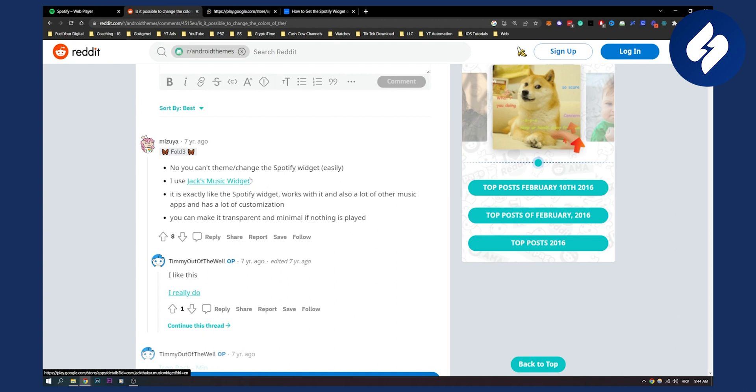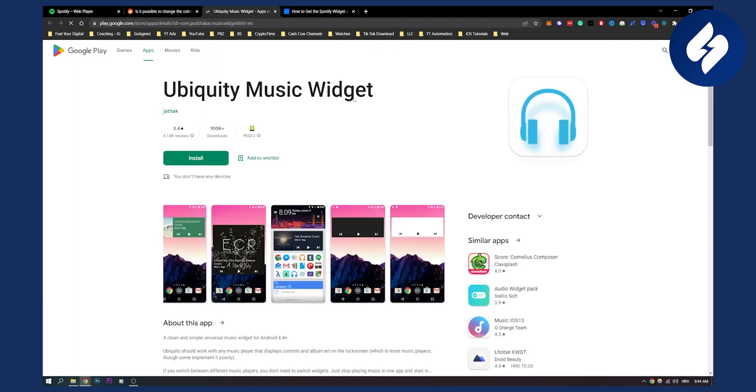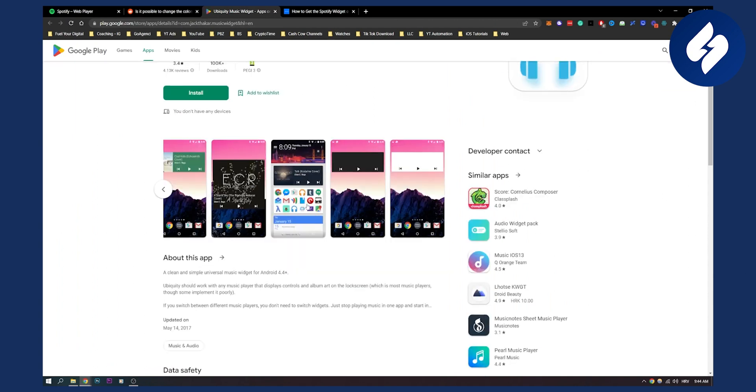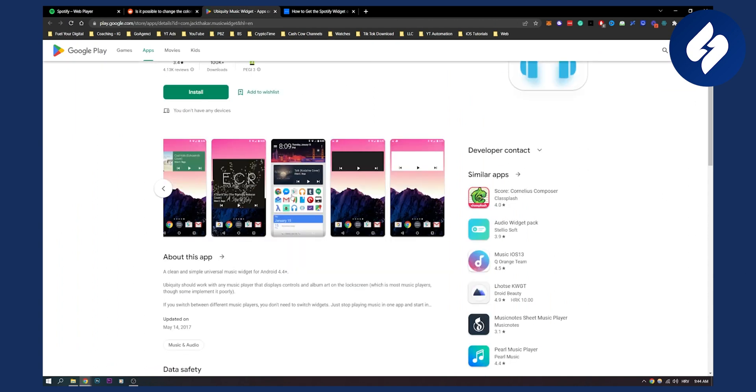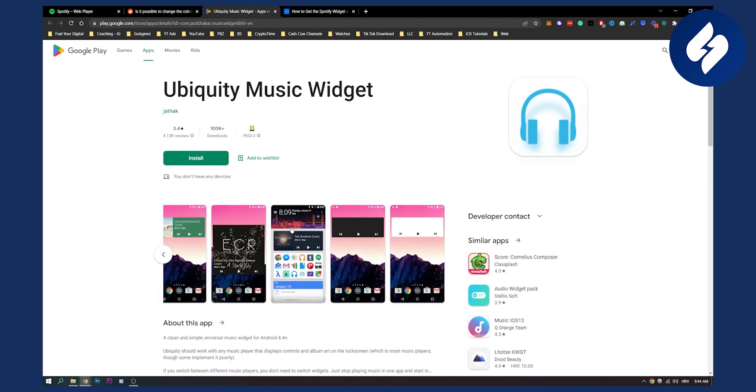For example, if you click here to Jack music widget, you can see that this is the widget, and here you will be able to make it transparent.